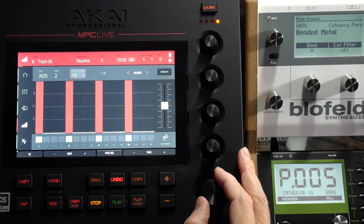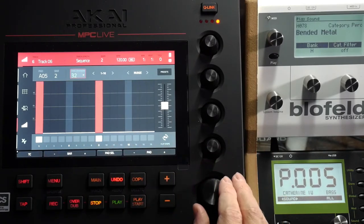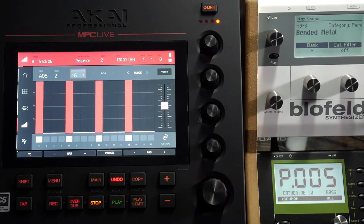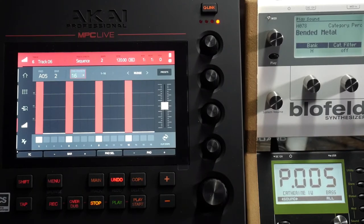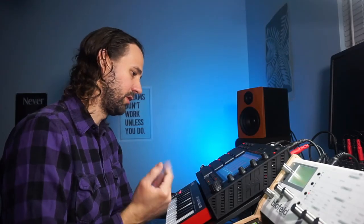Now if I pump this up it's going to change the whole grid — right now I'm going to stay on 16. So now I actually just programmed two bars.